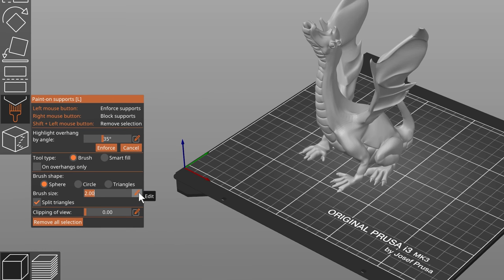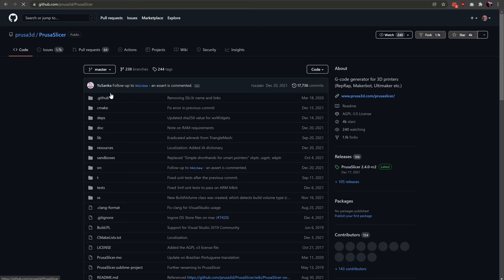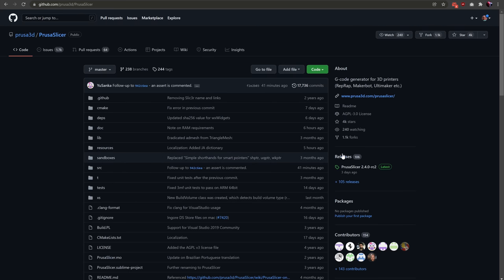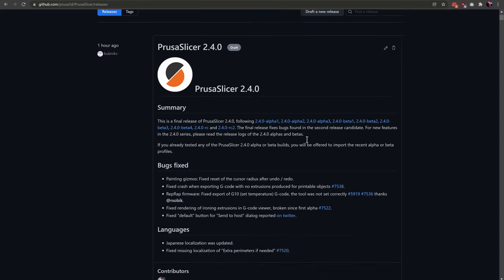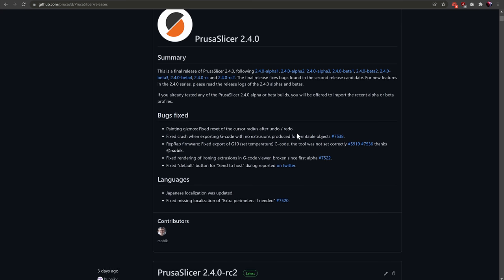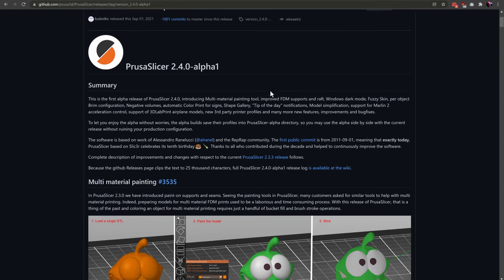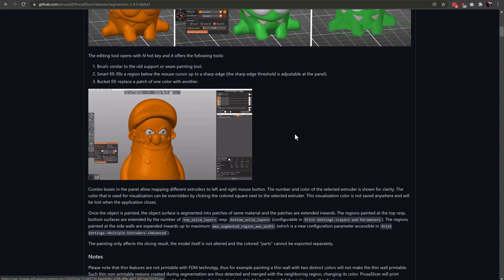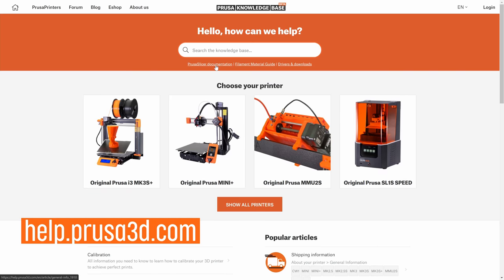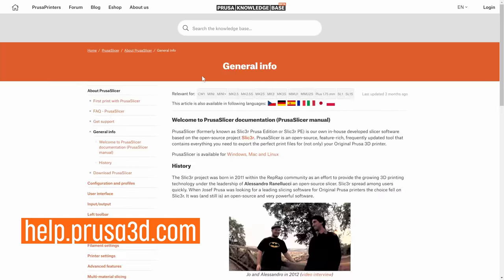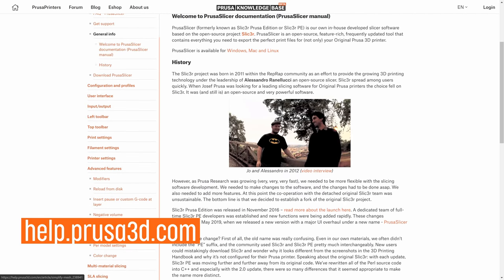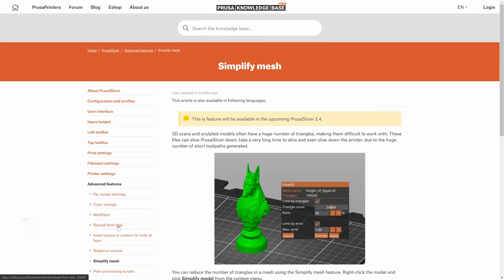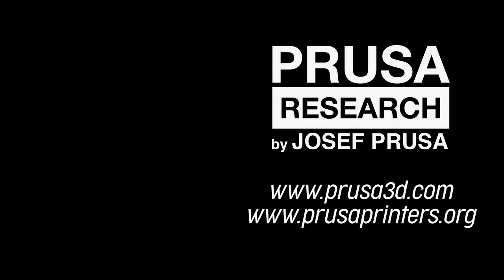And the list of new features just goes on and on. If you want to read the full changelog, visit PrusaSlicer's GitHub page. We suggest reading them chronologically, starting with PrusaSlicer 2.4 Alpha 1. Don't forget that you can find PrusaSlicer's documentation at help.prusa3d.com. And as always, happy printing! We'll see you soon!